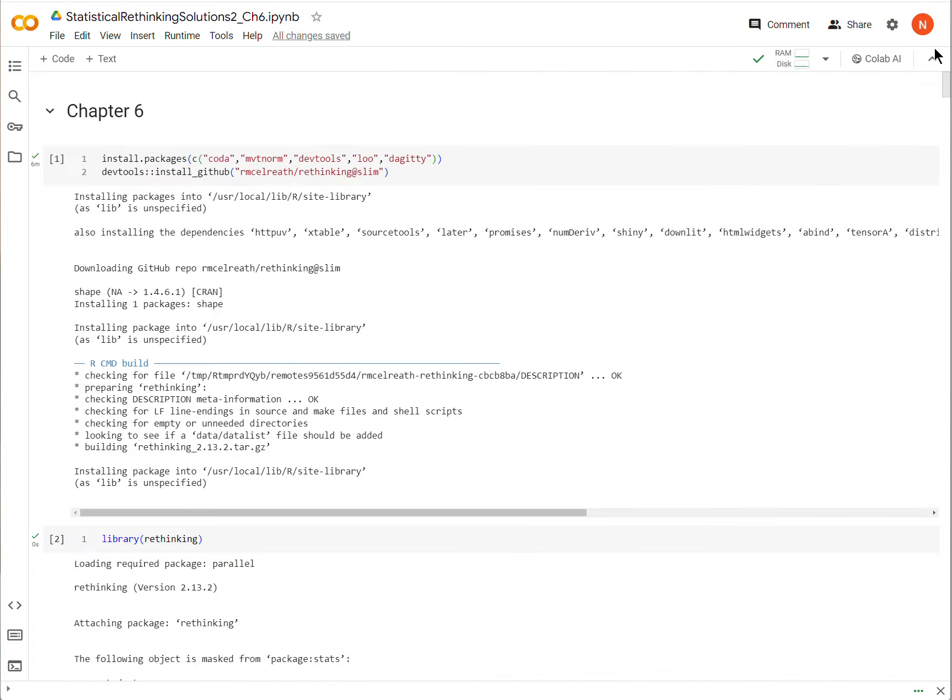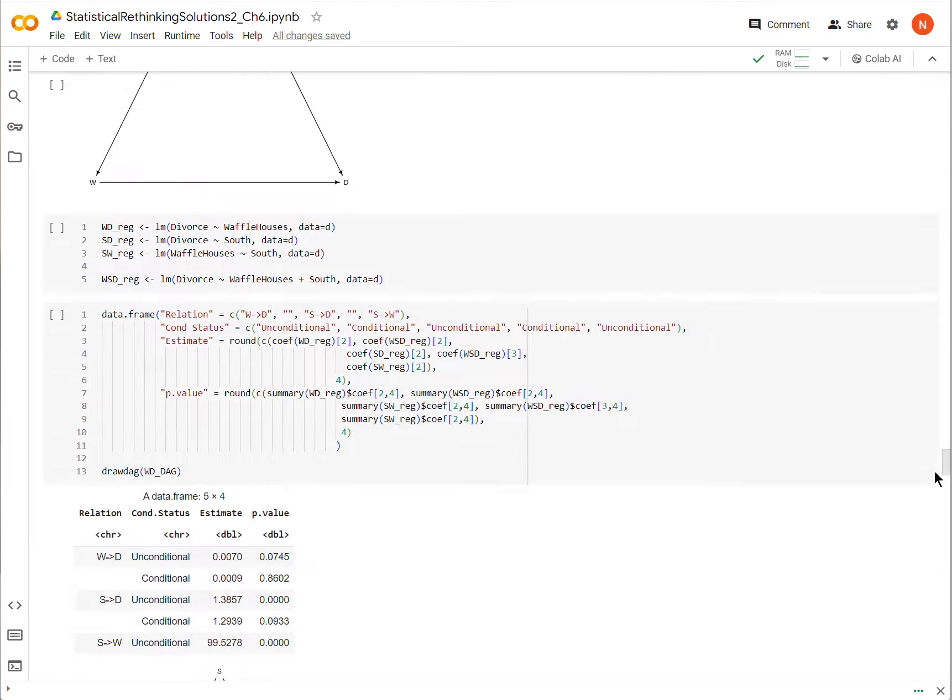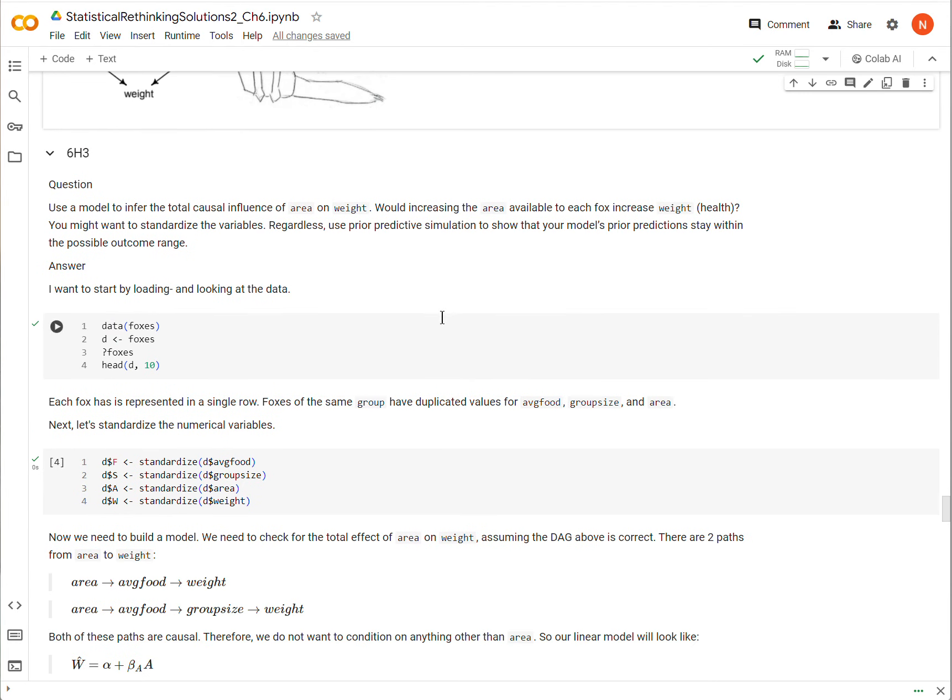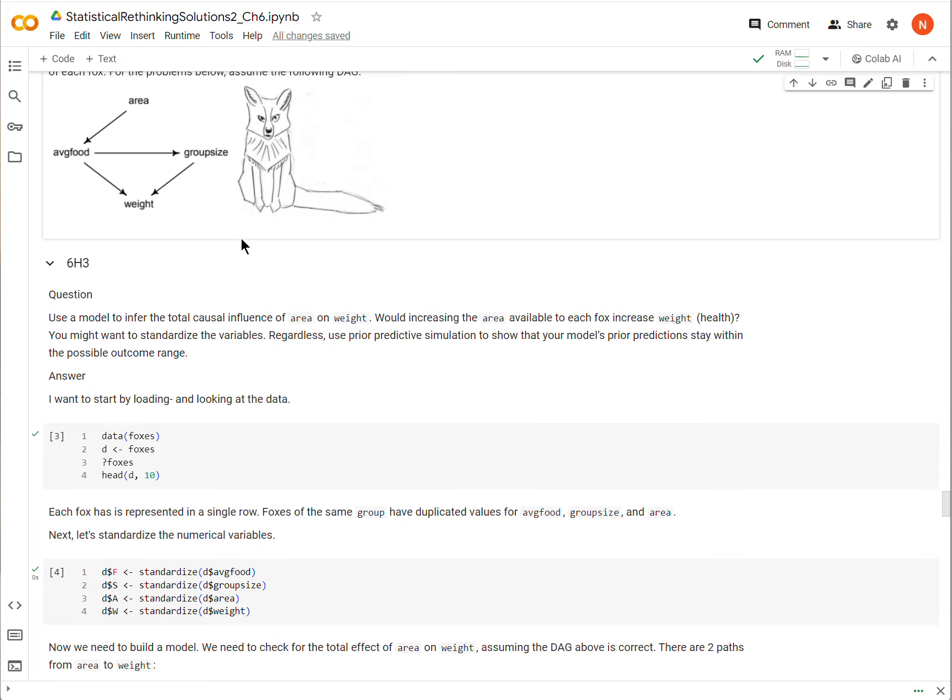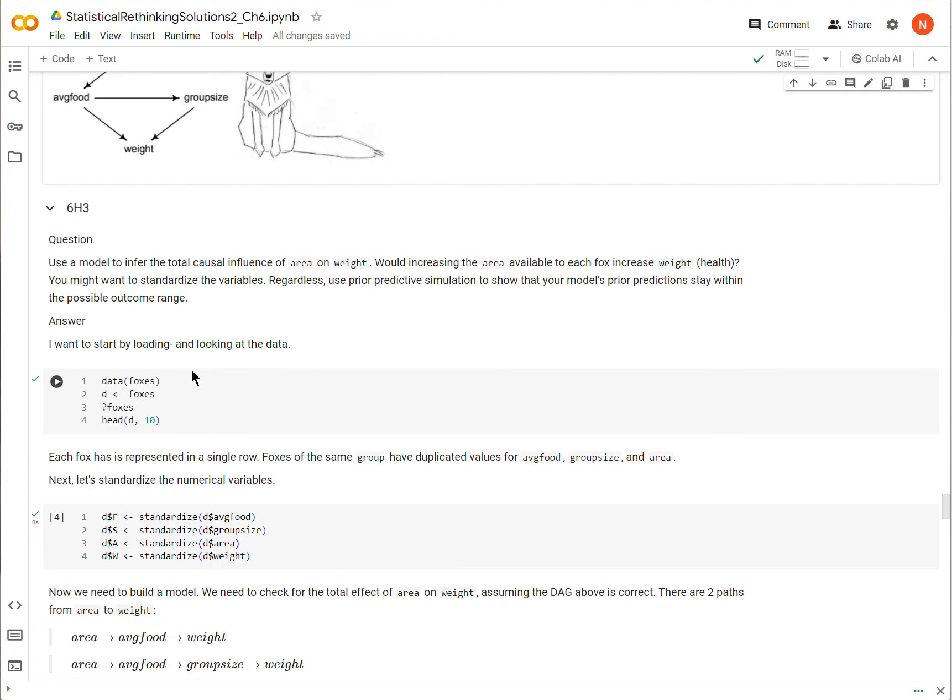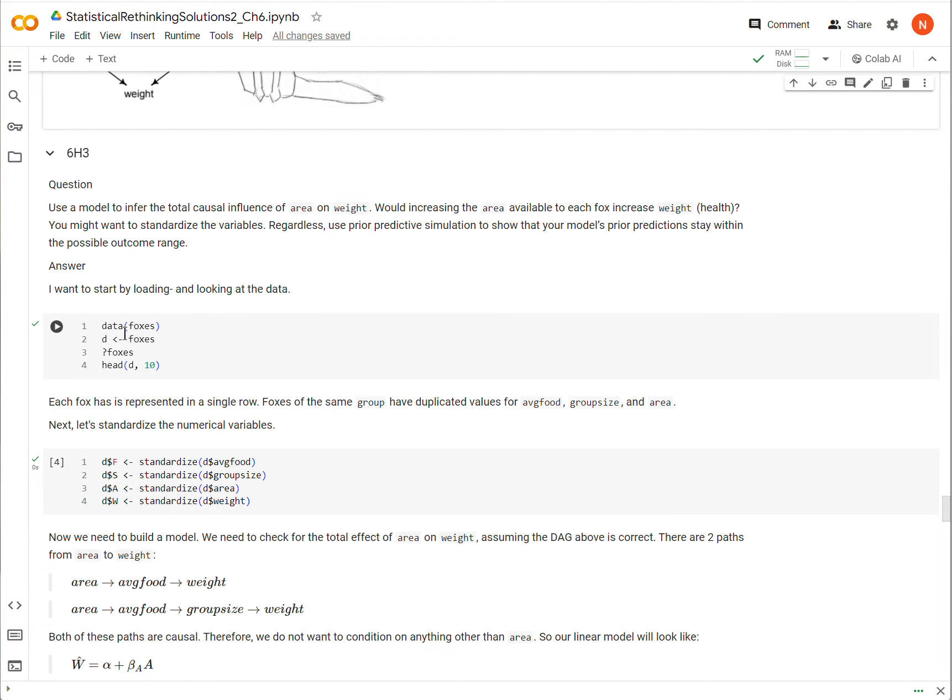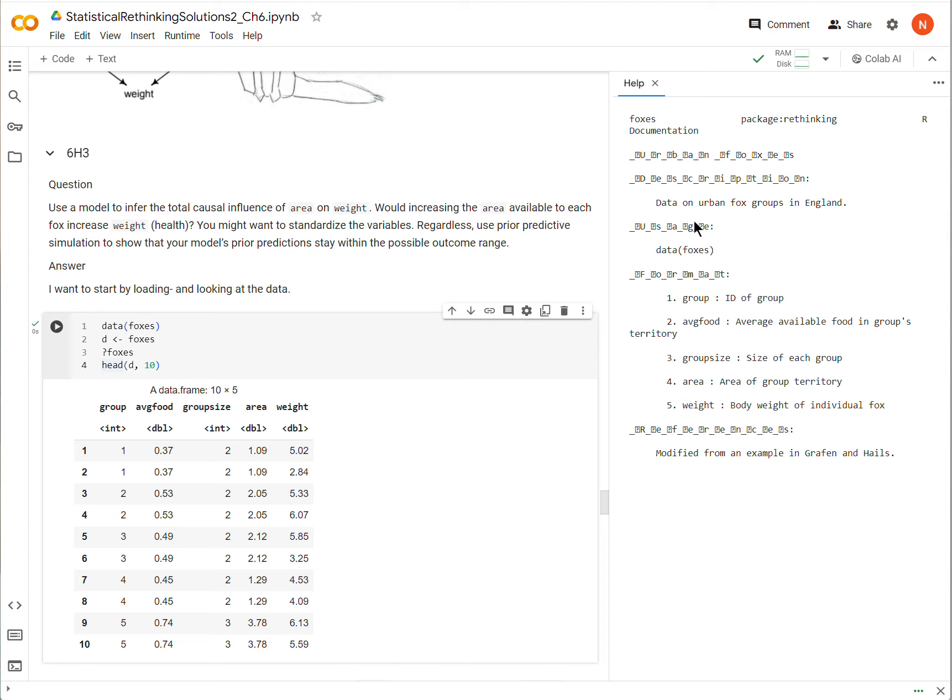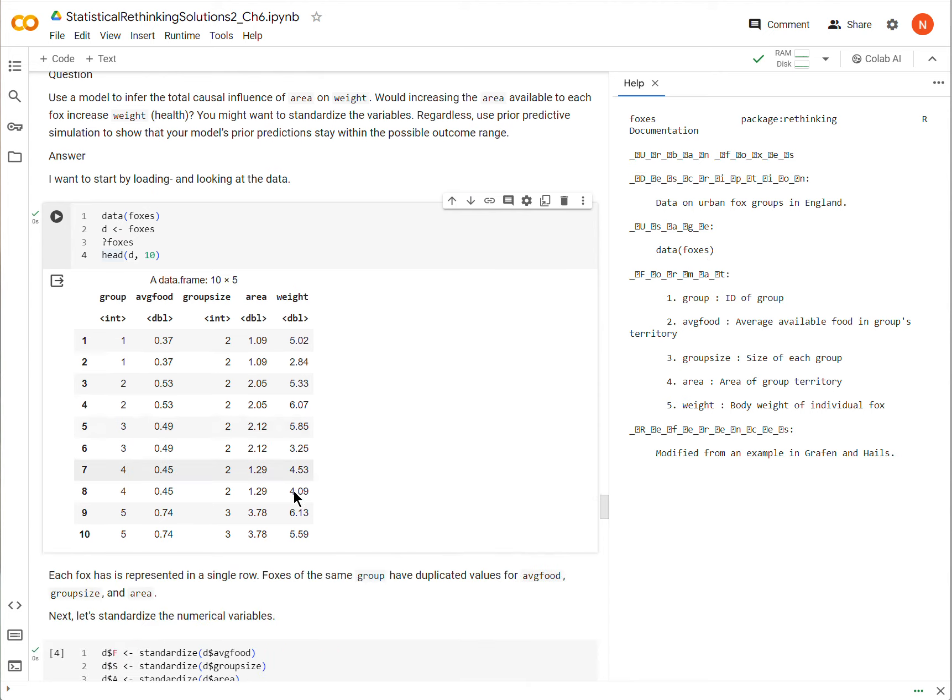Make sure that before running this code, you've installed and loaded the Rethinking Package here. And here we go. What it is, it's a bunch of data collected on 116 foxes from 30 different groups of foxes. And all of the questions, 6H3 through 6H5, are predicated on this DAG being correct.